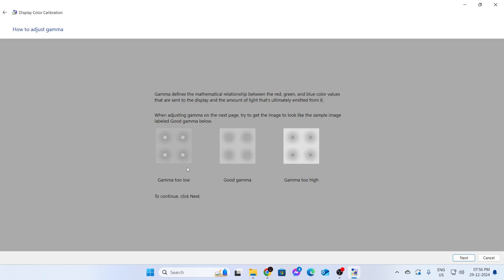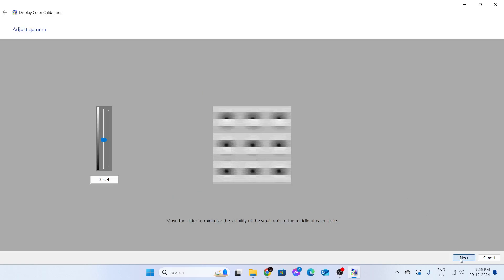Then it will say which is gamma too low, which is good gamma, and which is too high gamma. Make sure you notice it. Click on Next.